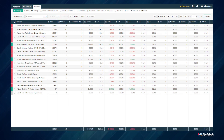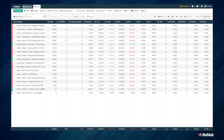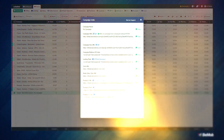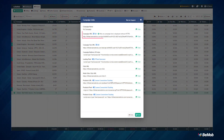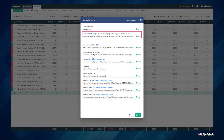Once set, you can save the settings. This newly created campaign will be listed in the campaigns tab. After you create a campaign, the window with the campaign links will appear. Copy the campaign URL and place it on the side of your traffic source.